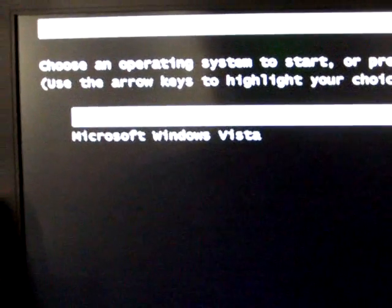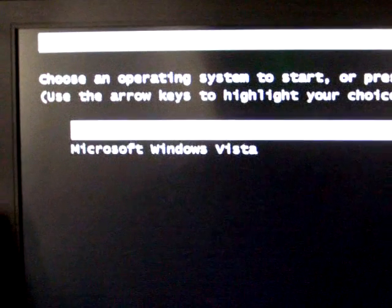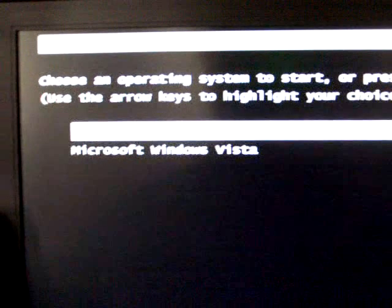For some reason it says that instead of XP, I don't know why, and then from here you can choose whatever one you want, and then it'll load that operating system.